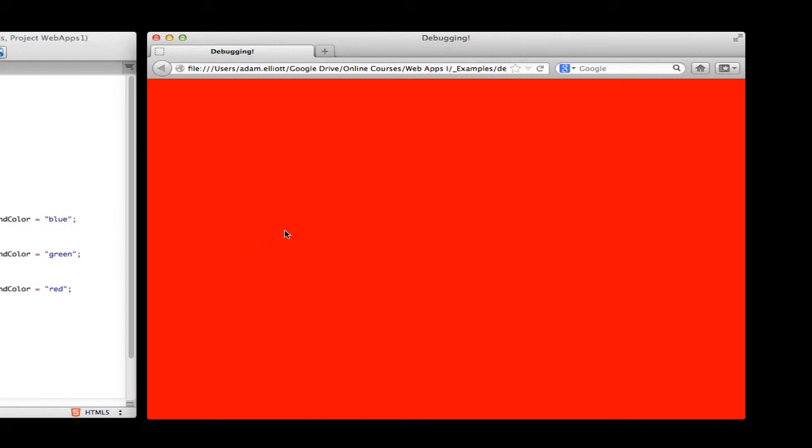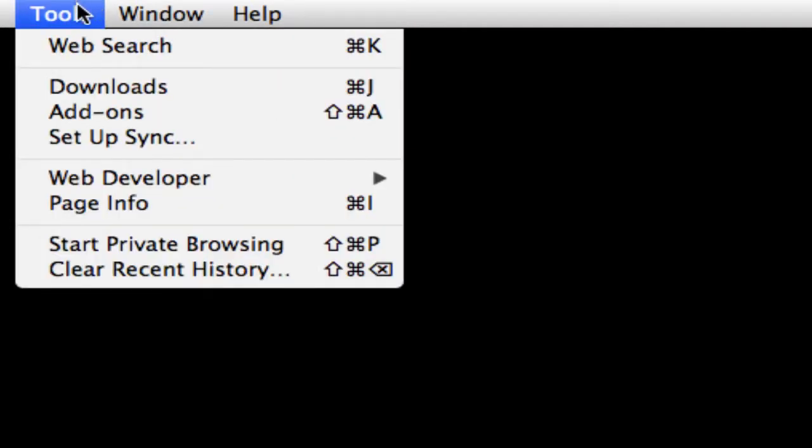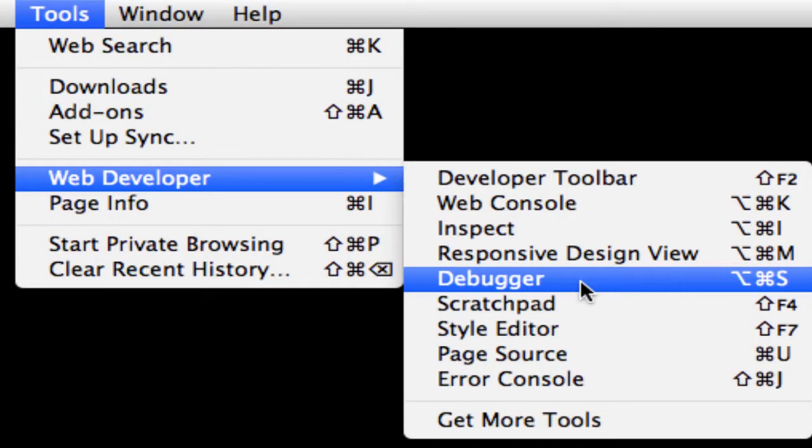Well, we're going to use breakpoints and do a little debugging here. Each browser is a little bit different in terms of interface, but the concept is the same.